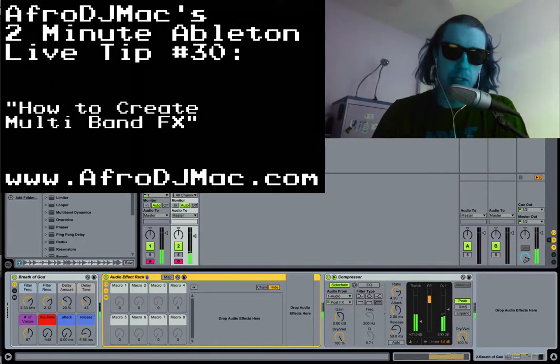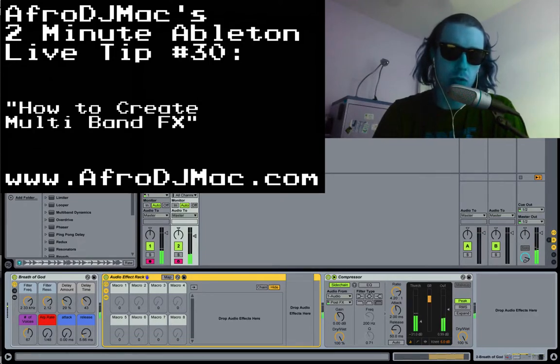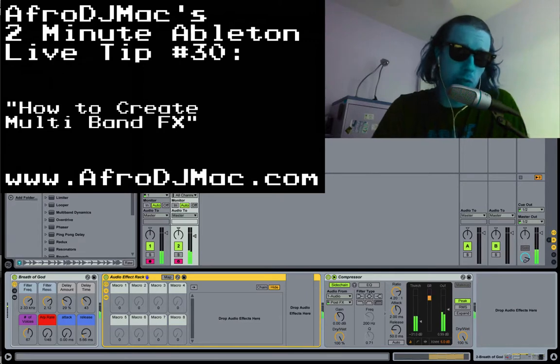What's up everybody? It's Alfred DJ Mack and I want to give you a quick two-minute Ableton Live tip on how you can split frequencies using audio effect racks and affect those different frequencies in different ways.